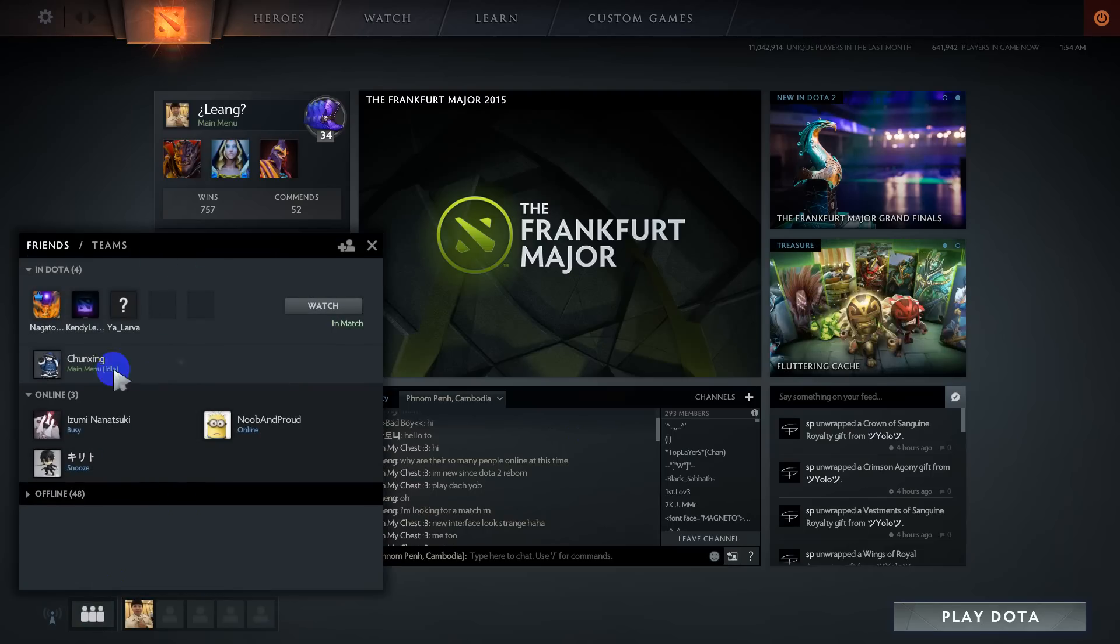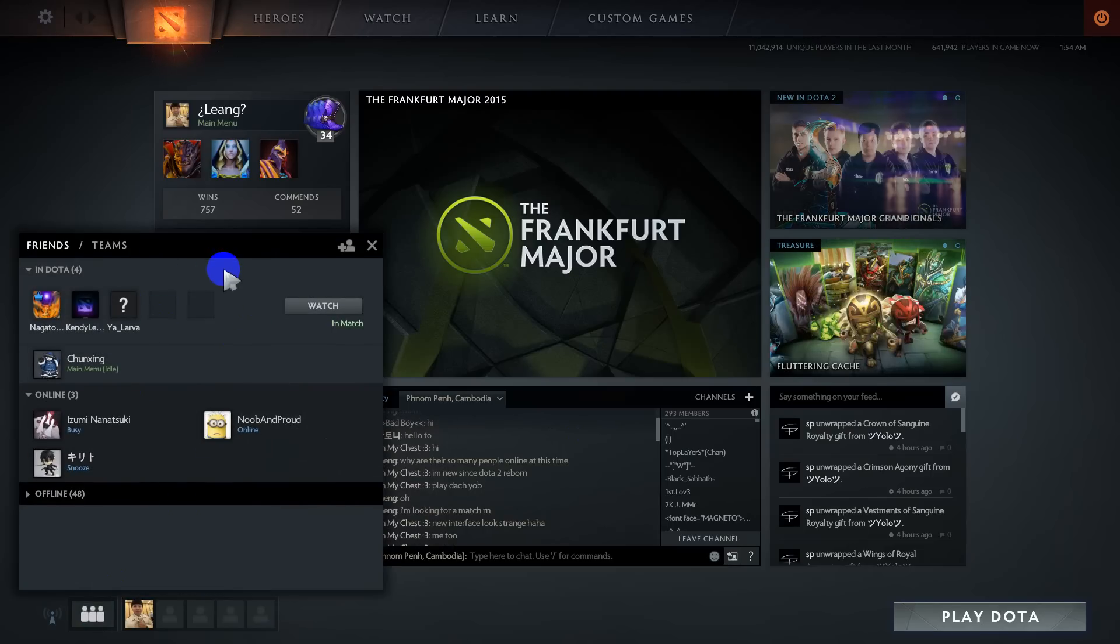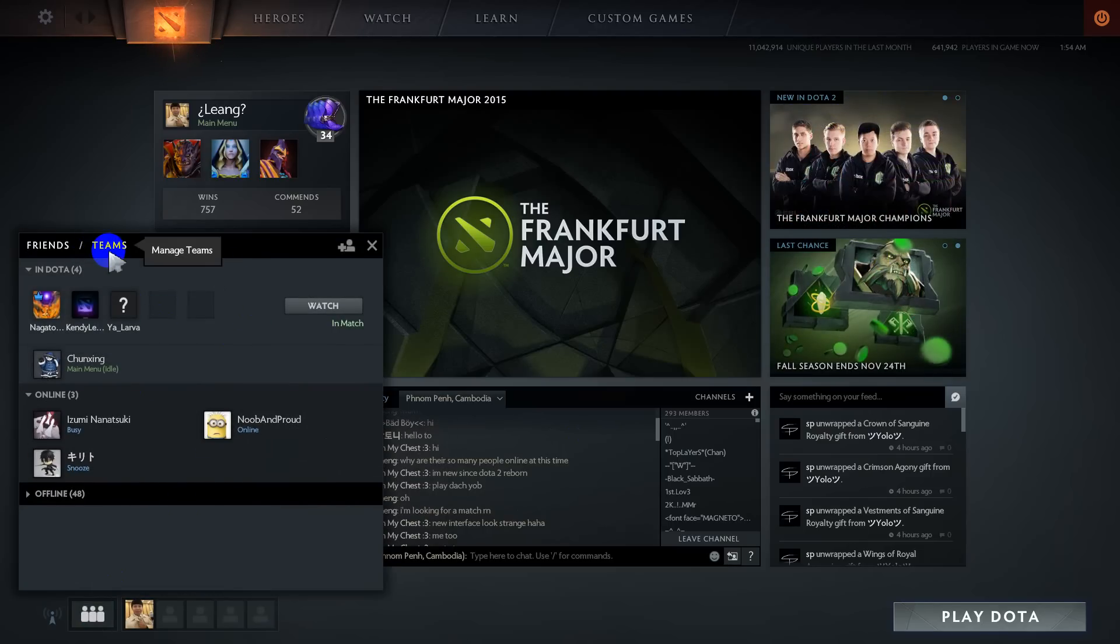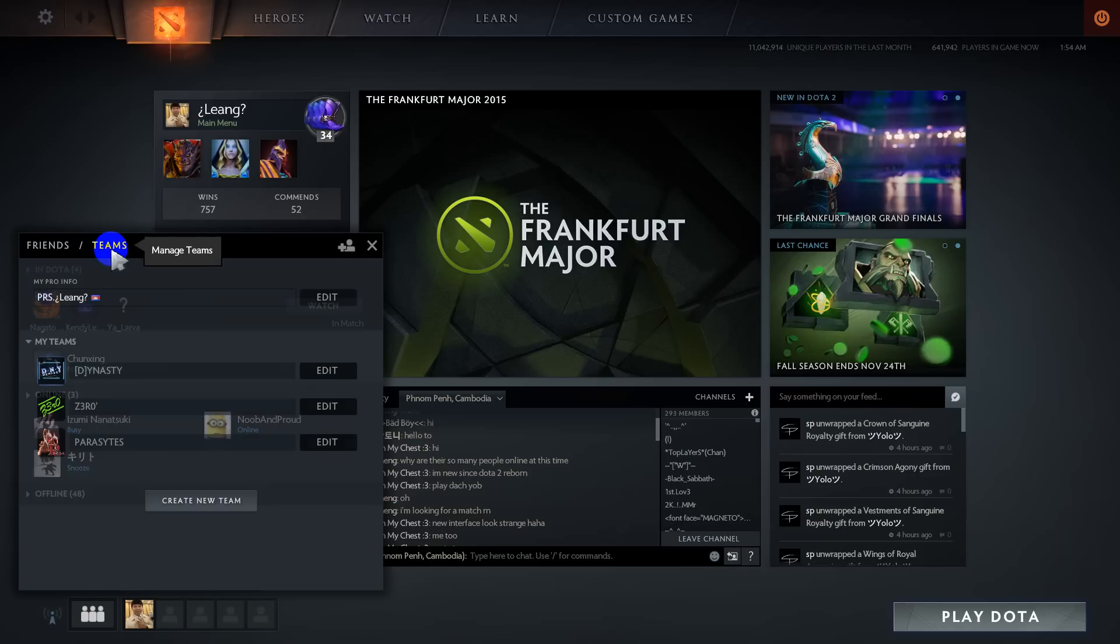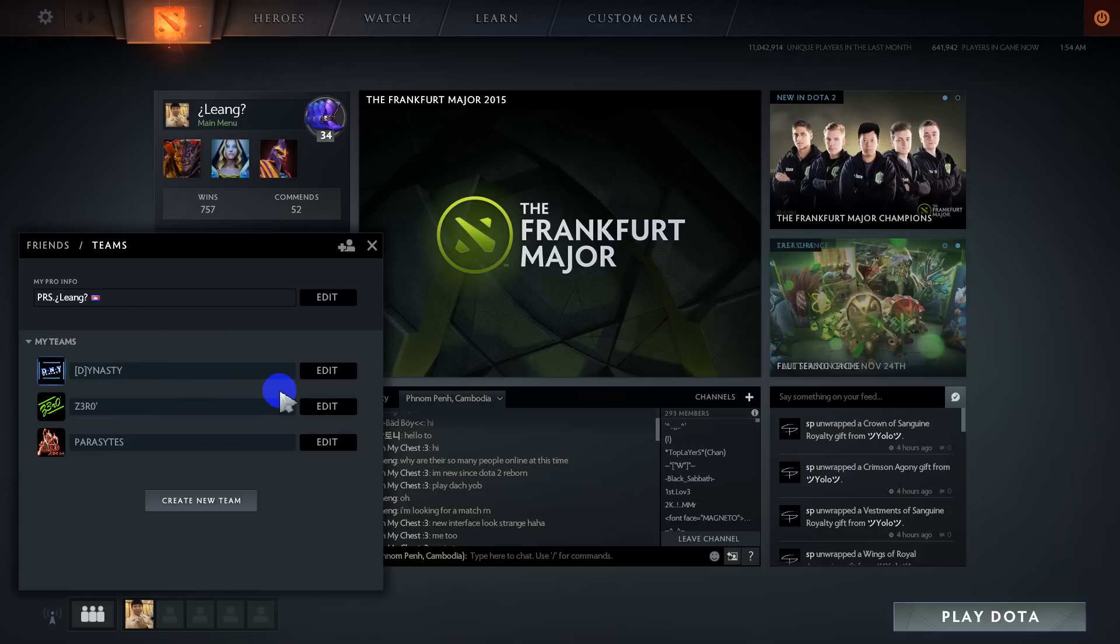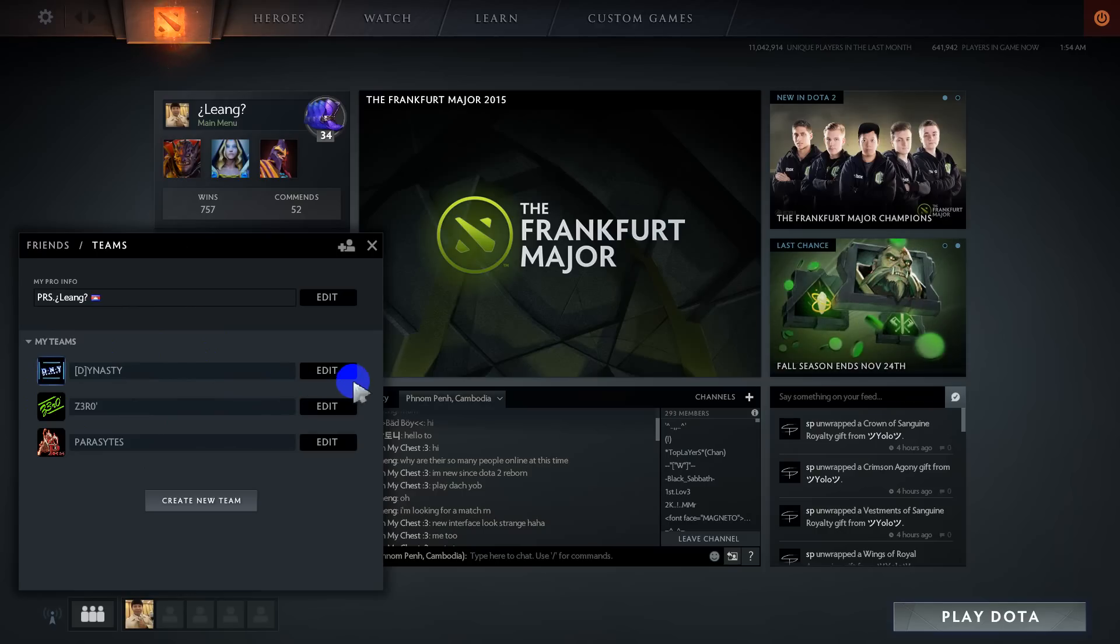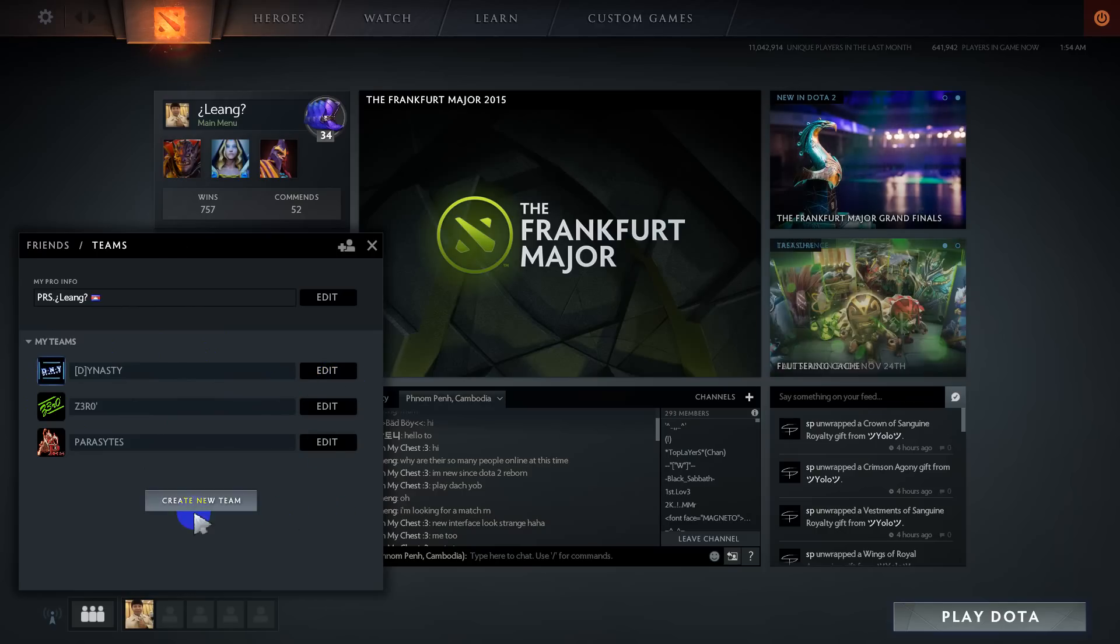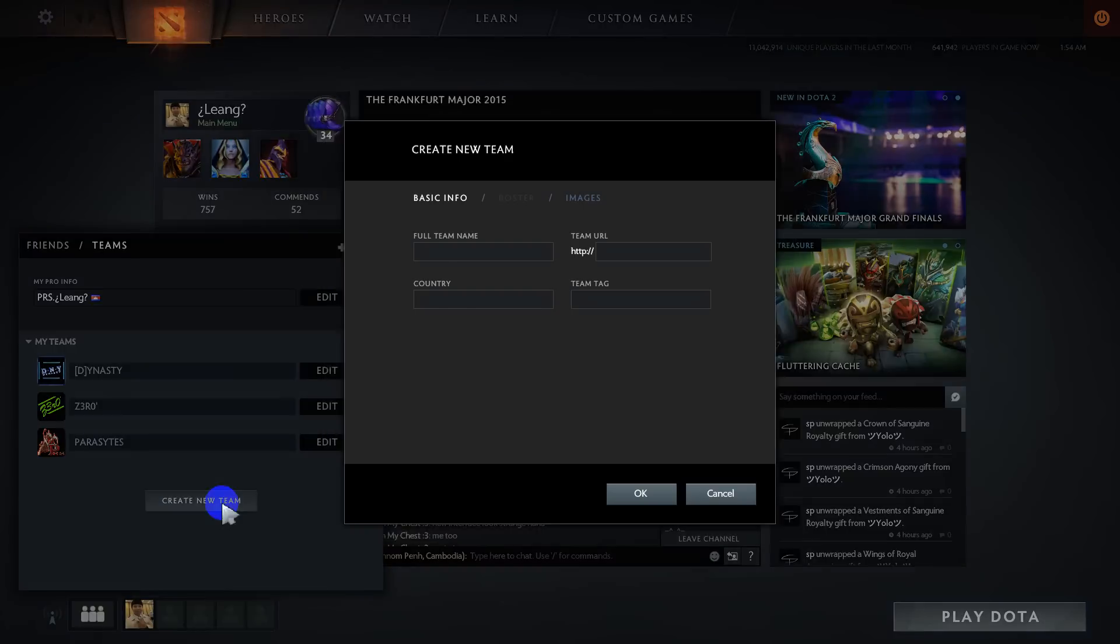You can see your friend list and also a team tab. When you click on team, you will see all the teams you created already. If you want to edit, you can click on edit. If you want to create a new team, click on new team.